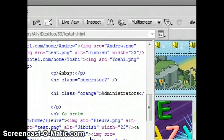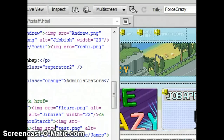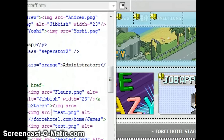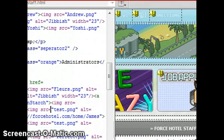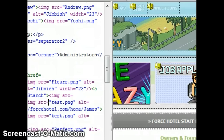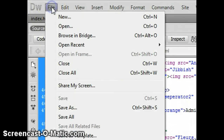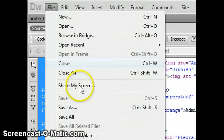Hey guys, this is Allie and I'm going to show you how to upload a website that you have coded from either Dreamweaver or Notepad or other programs. I'm currently using Dreamweaver CS5.